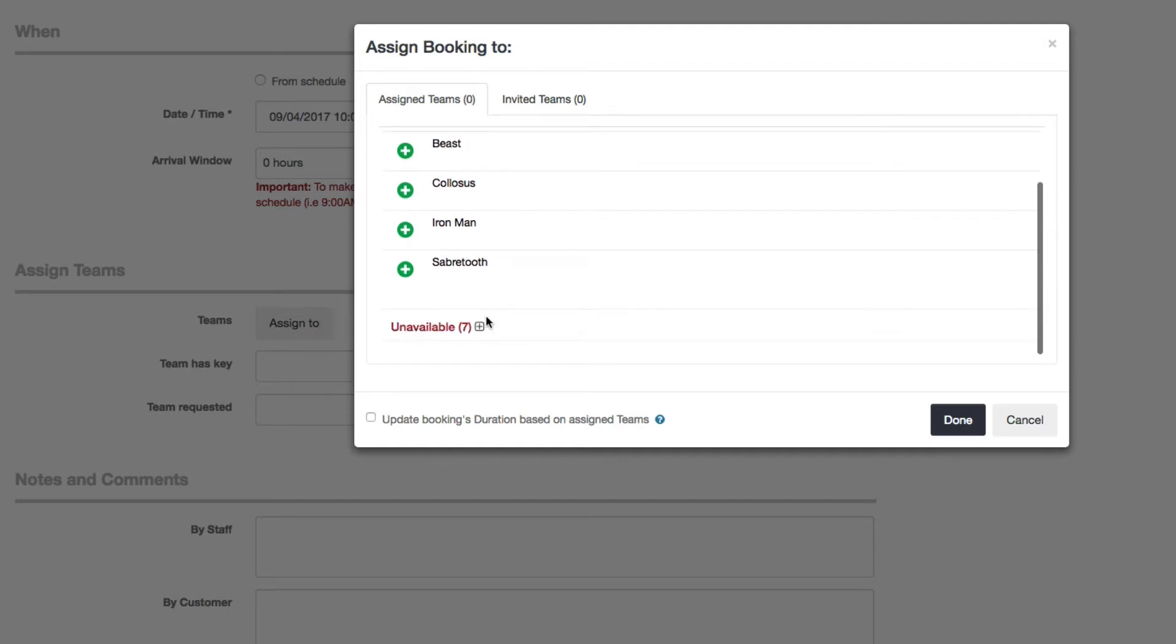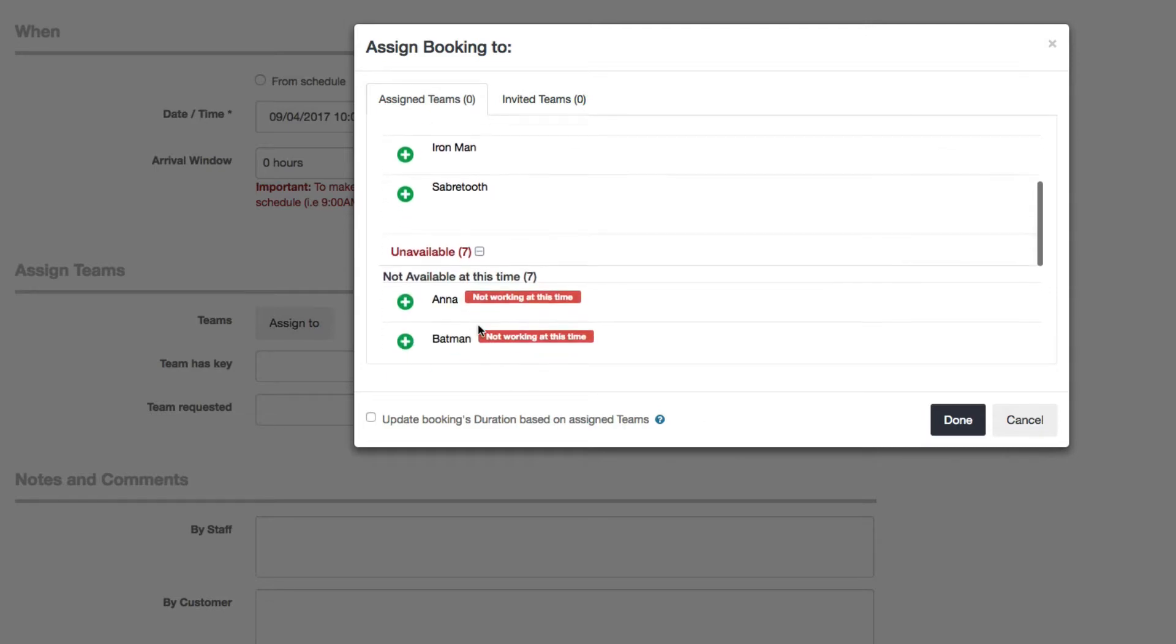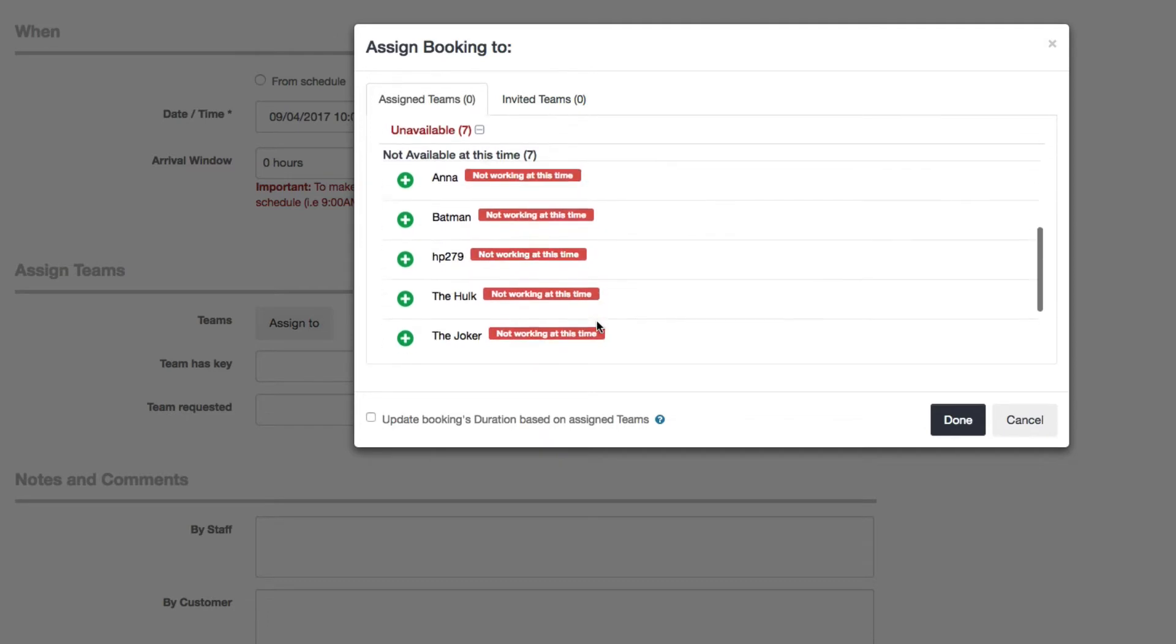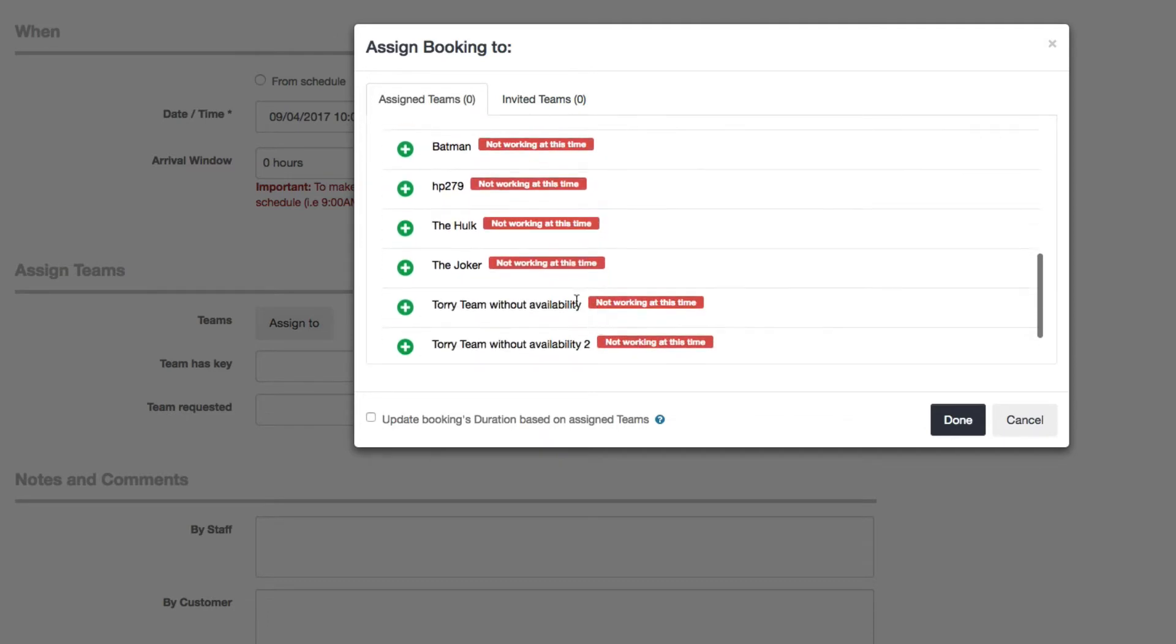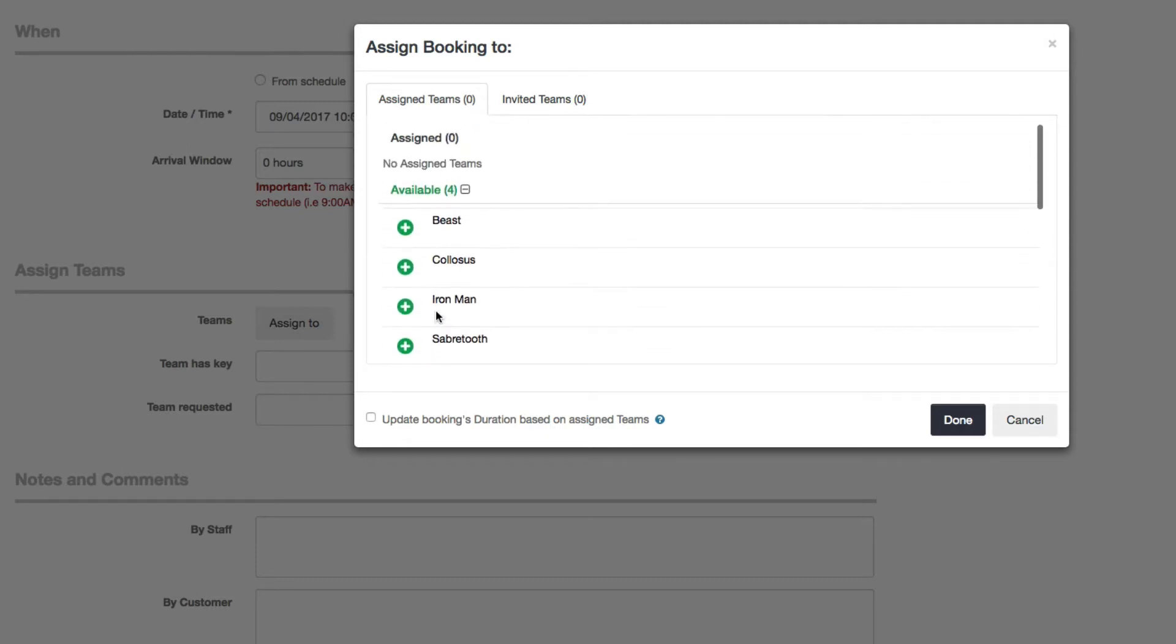Also, if you scroll down, you can see a list of teams that are technically not available at this time and you'll see reasons why in red. Some of them are not working at this time, but you'll also see stuff like they may be assigned to another booking at this time.